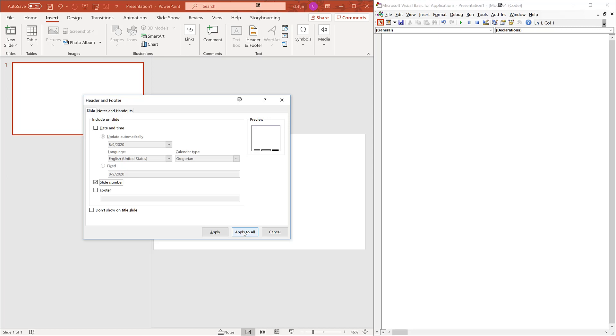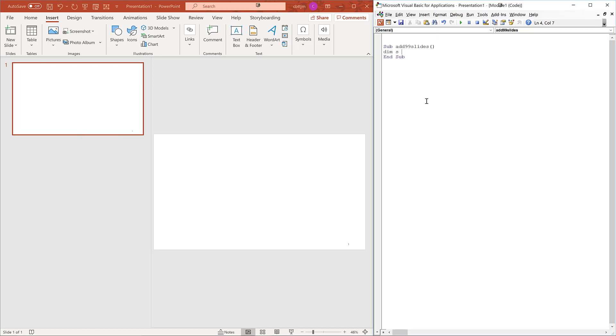Change the slide to blank layout. Turn on page numbers in the footer. Add 99 slides with VBA.